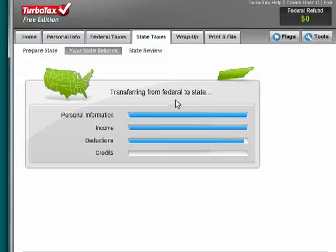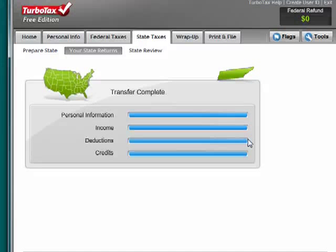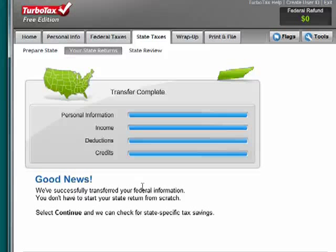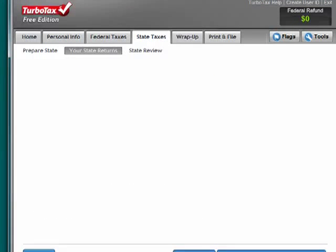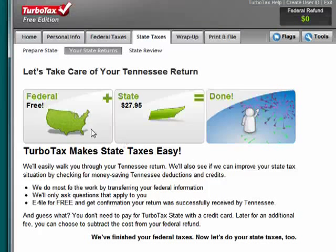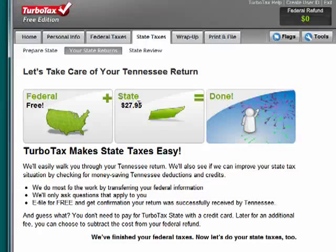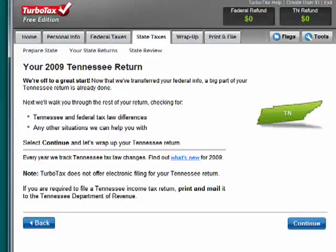What it's doing here is transferring information from the federal to the state. Good news! You successfully transferred your federal information — you don't have to start a tax return from scratch. Now it's showing taking care of my Tennessee return. Federal plus state equals done. I can try it for free and pay when I file.